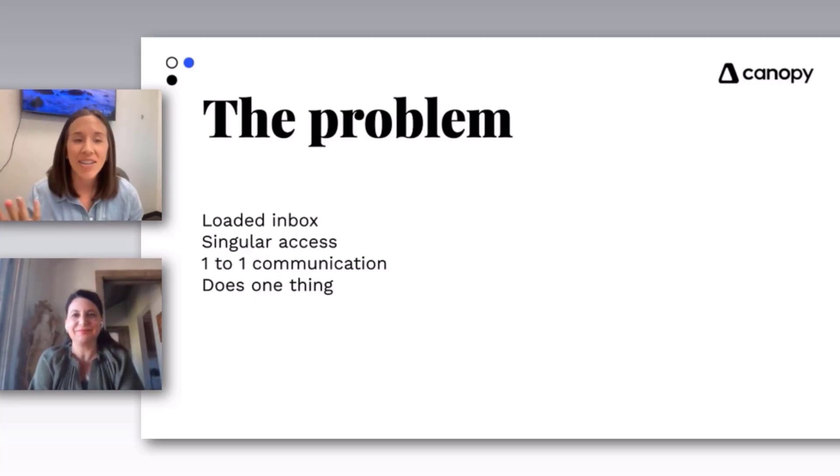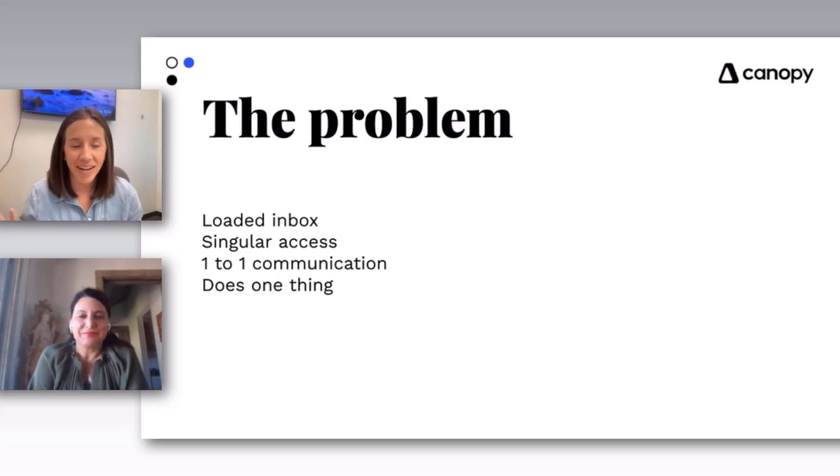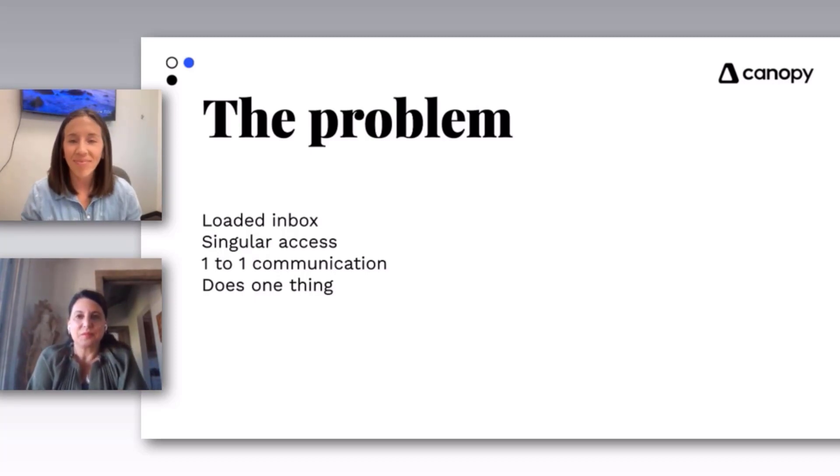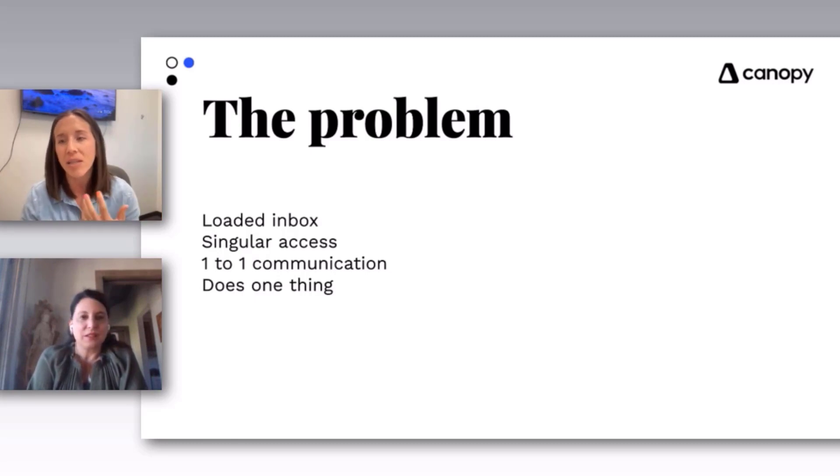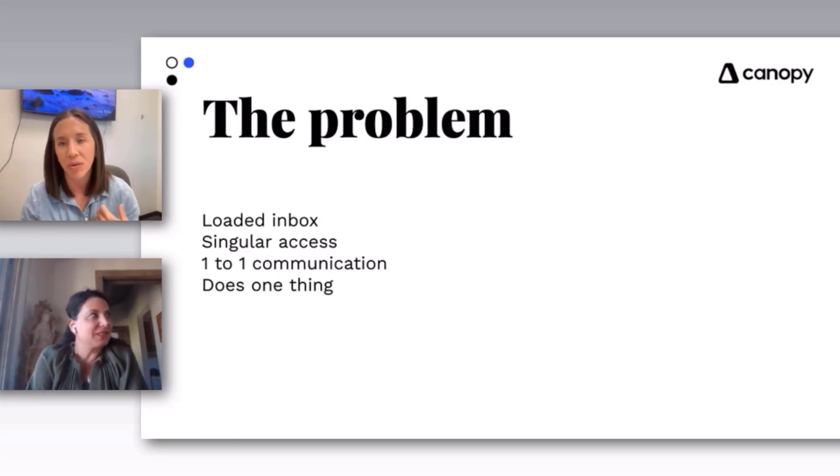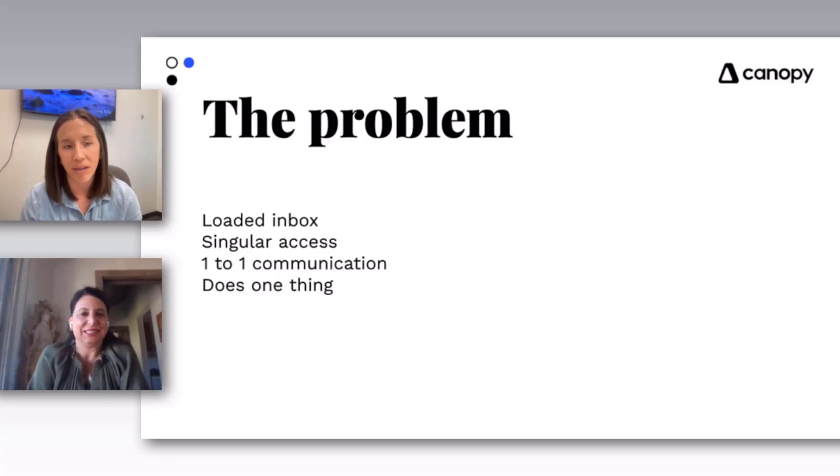If you find yourself in the latter, it just contributes to the problem of email. Email isn't doing what it's meant to do when we have all of these unread emails.